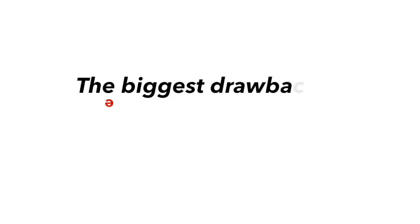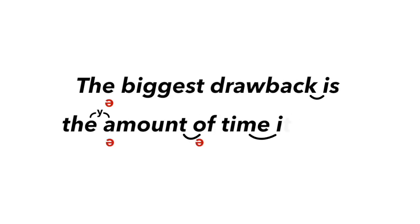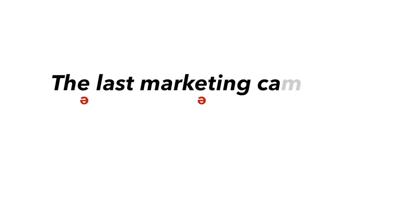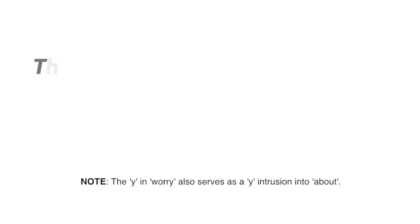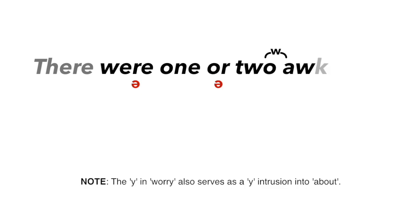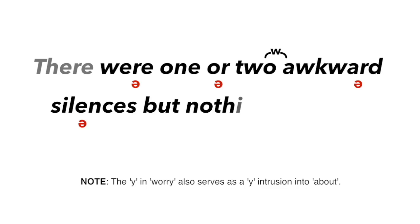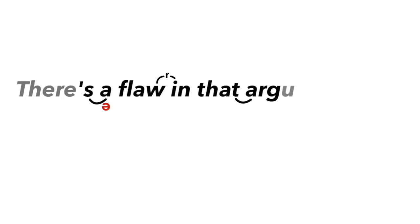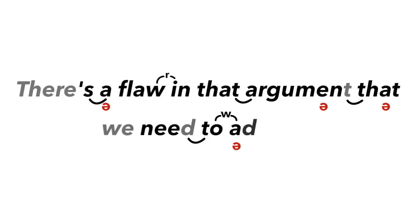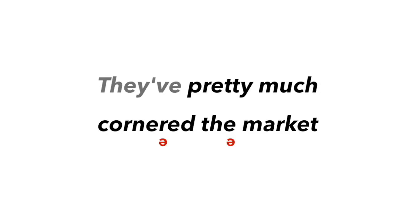The biggest drawback is the amount of time it takes. The last marketing campaign performed poorly. There were one or two awkward silences, but nothing much to worry about. There's a flaw in that argument that we need to address. They've pretty much cornered the market.